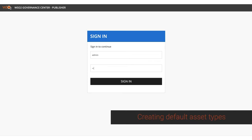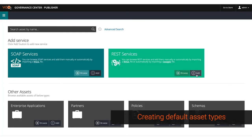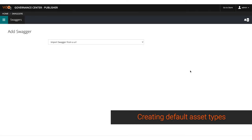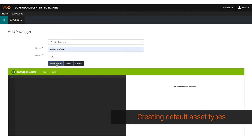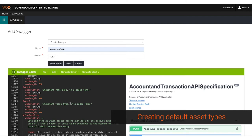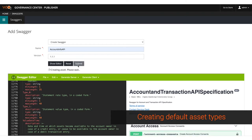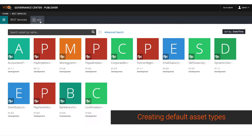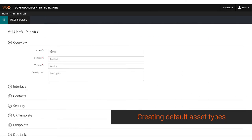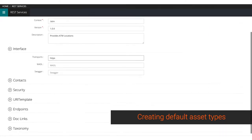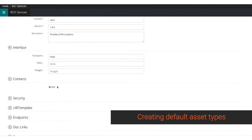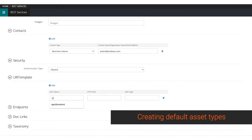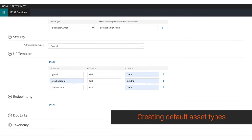WSO2 Digital Assets Governance comes with a default set of popular asset types such as OpenAPI specifications or Swaggers. It helps create Swagger content easily and creates an associated REST API asset instance. You may also choose to author your REST APIs right away without having an OpenAPI document using WSO2 Digital Asset Governance's REST API asset type.